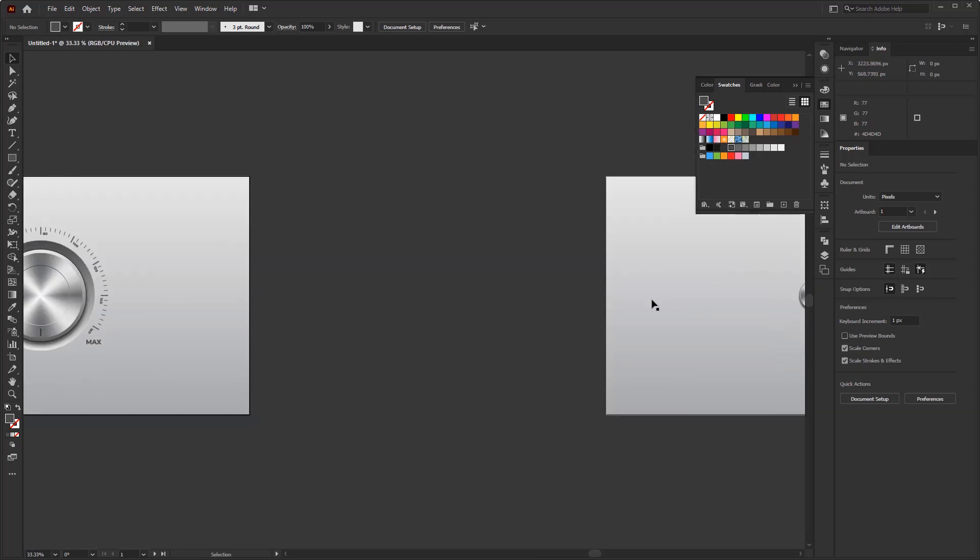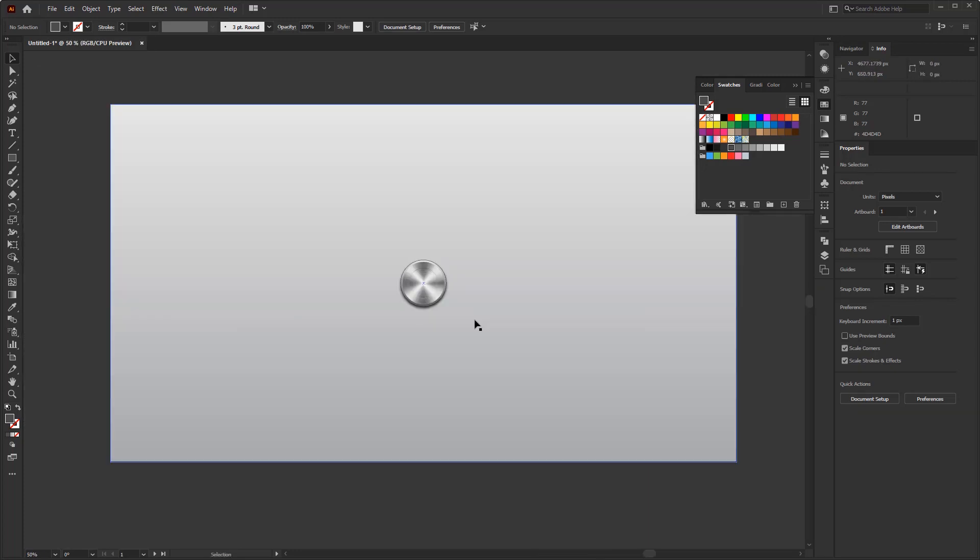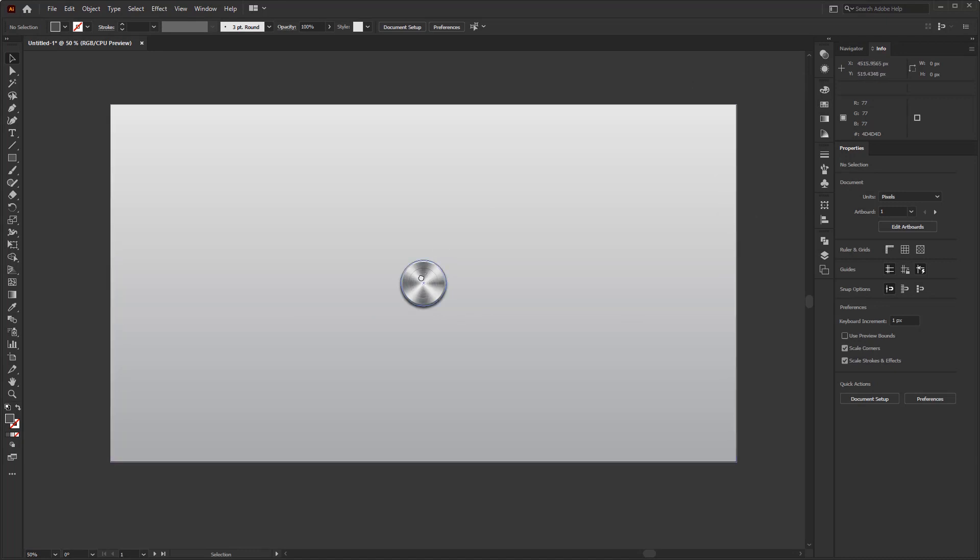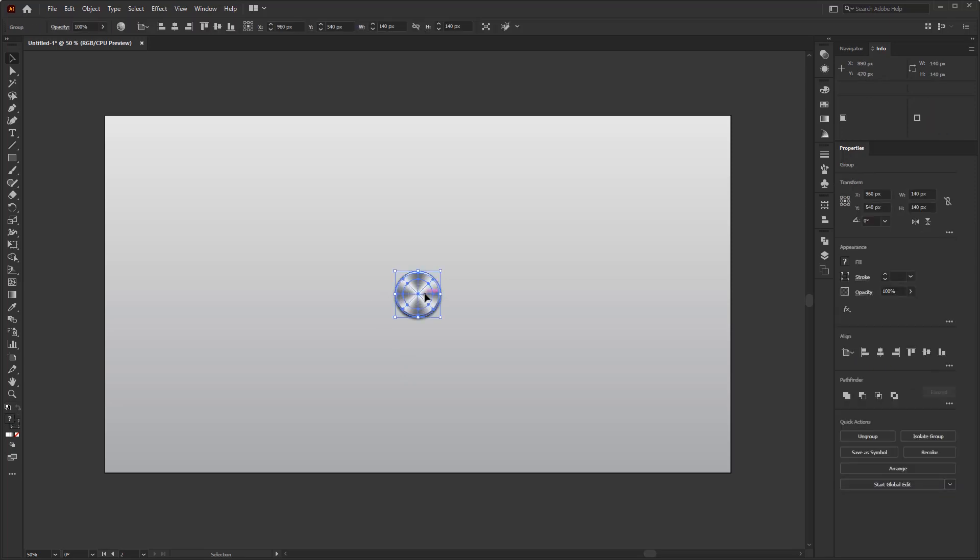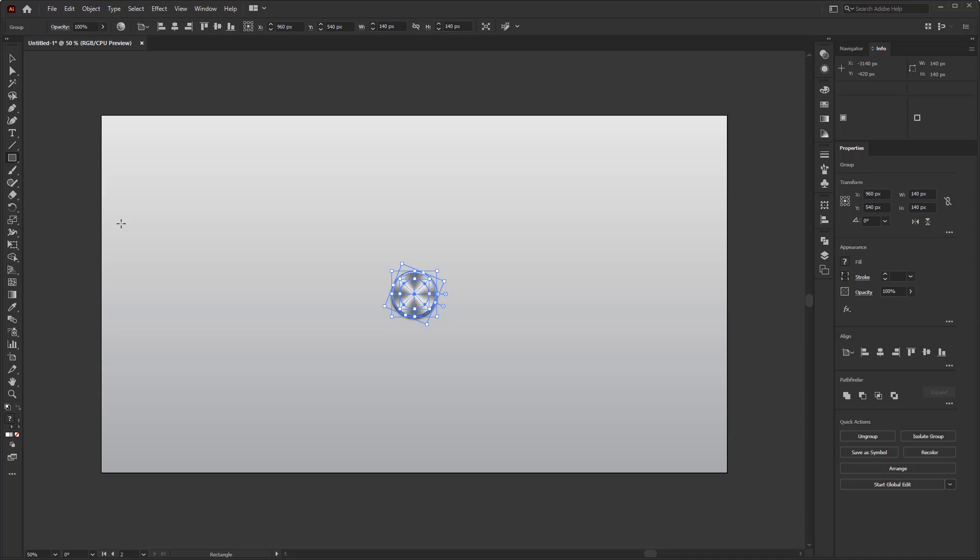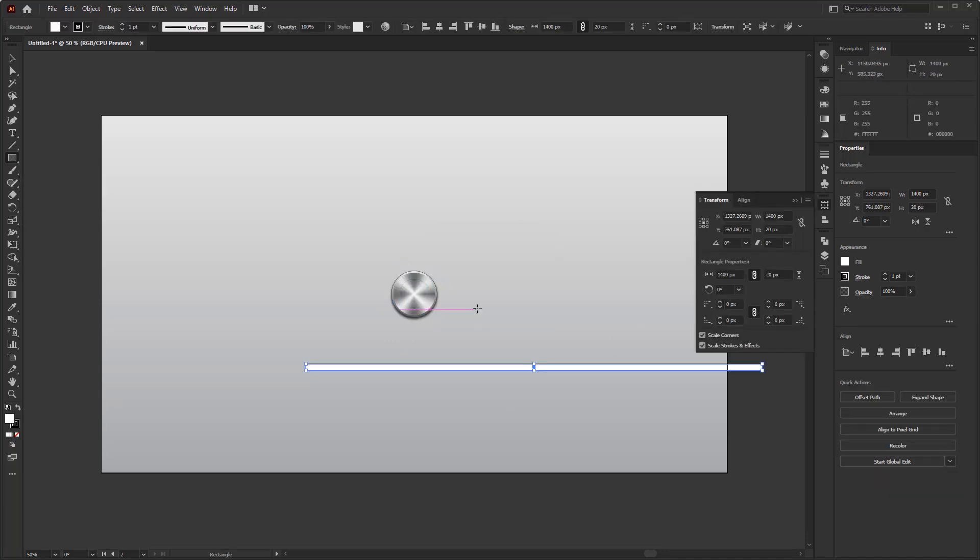And now, we move to the volume controller with the slider version. As before, I still use this metal button as the controller, but with a smaller size, 140 by 140 pixels.